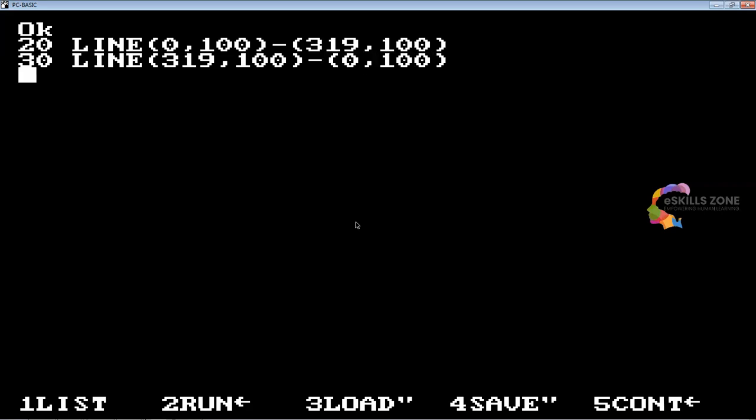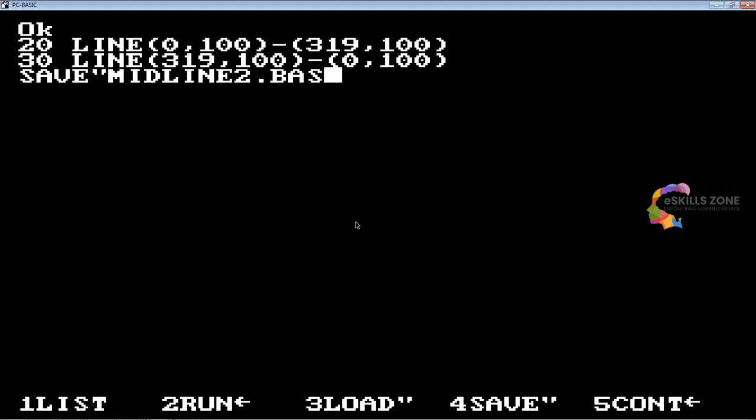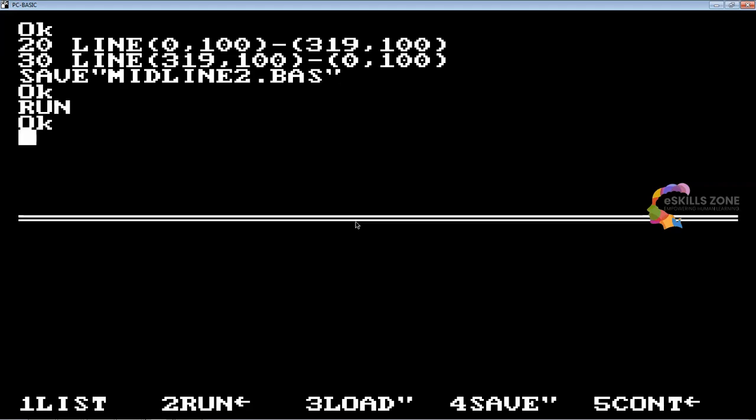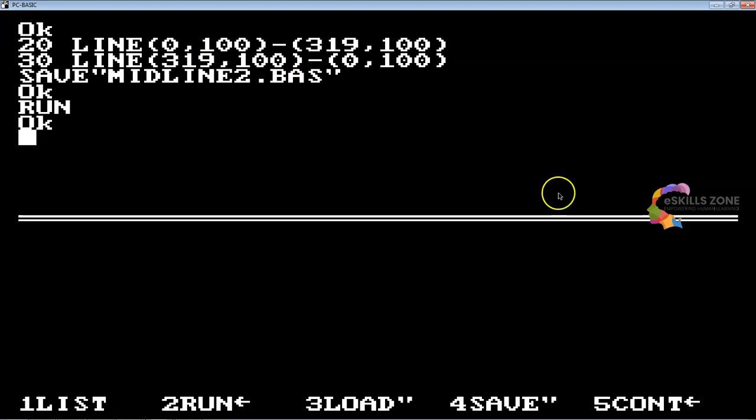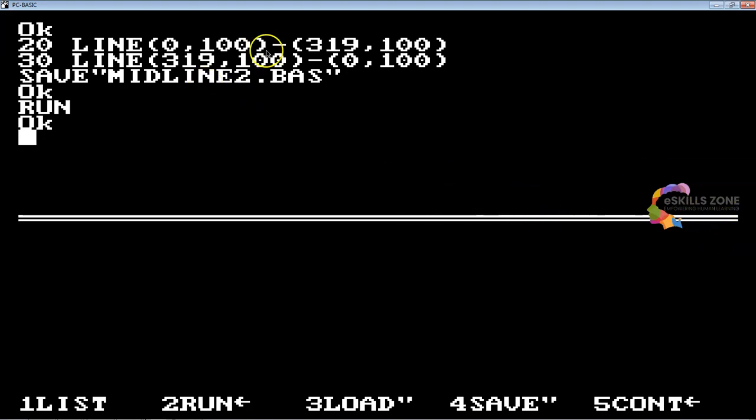I'm going to save it by pressing the F4 key and then type midline2.bas. I'm going to press F2 key so you can see two lines. First line as you can see used these coordinates 0,100 and 319,100. The second one was in the opposite direction 319,100 and then 0,100, so you can see two different lines.